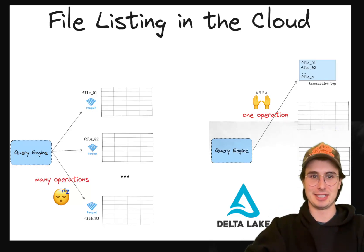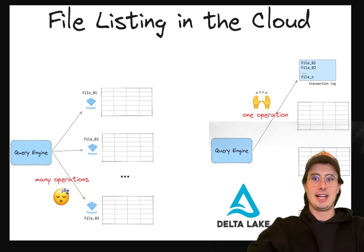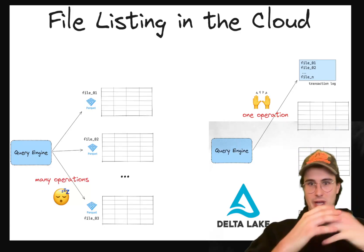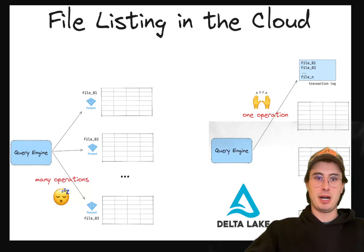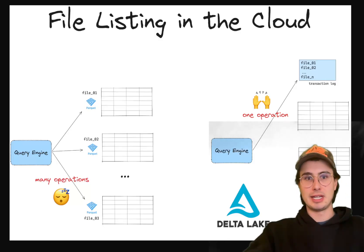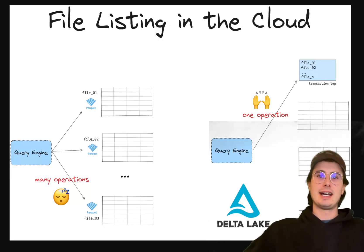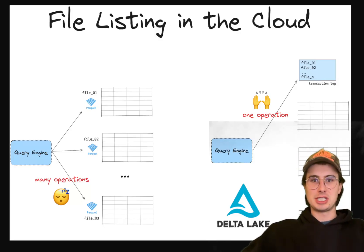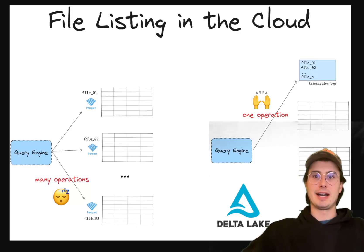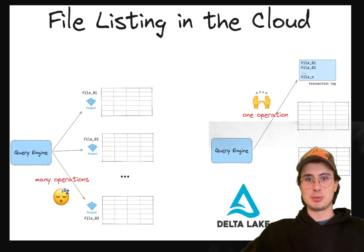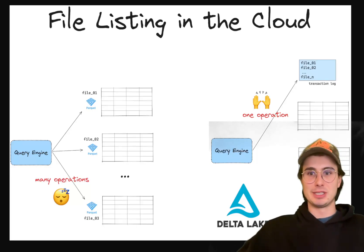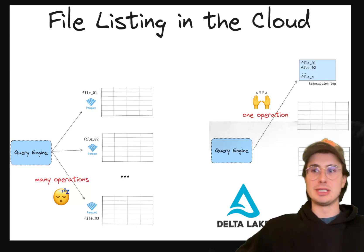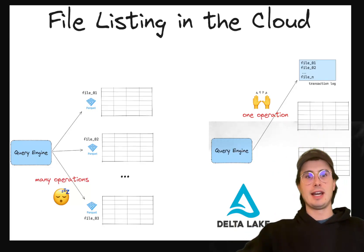So while it does integrate well with Apache Spark, its support for other compute engines is pretty limited. And then also schema evolution in Delta Lake is much less flexible compared to Iceberg. It's a lot stricter in terms of schema on write and requires explicit handling where you need to restructure the schema yourself for certain changes.